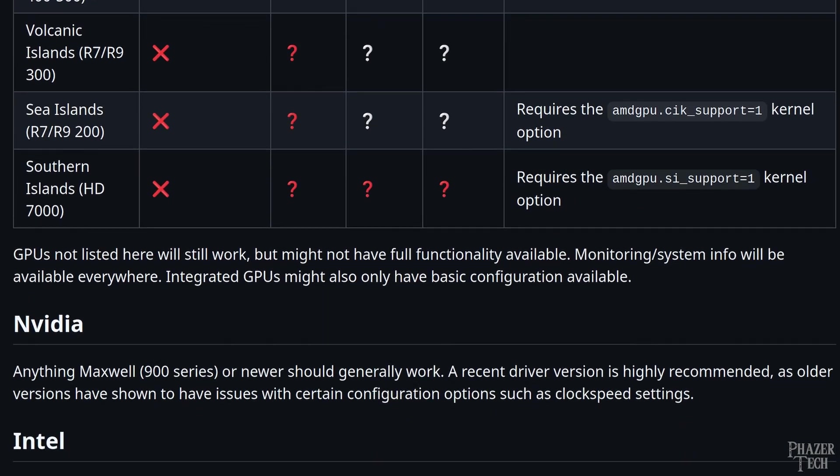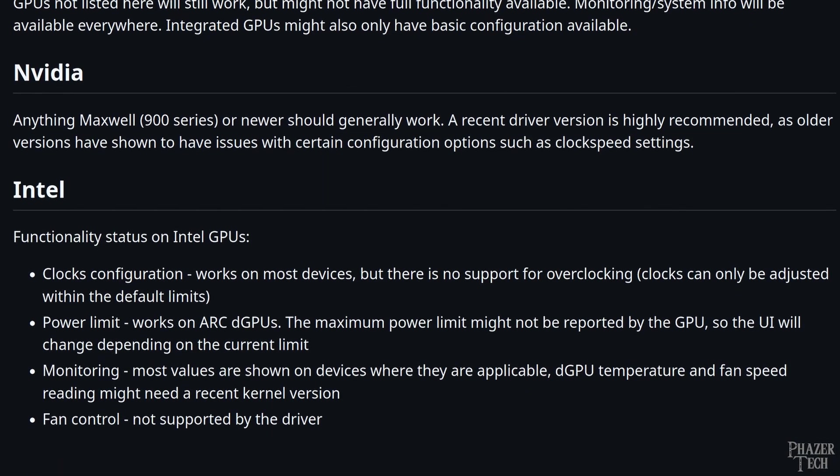Now as far as Nvidia GPUs go, anything from the Maxwell generation or newer should work. I should also point out that Nvidia support is relatively new, so you'll want to make sure you're using the latest Nvidia drivers to have access to all the features.